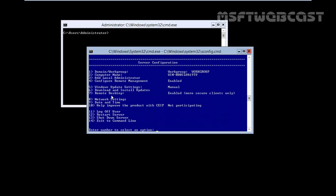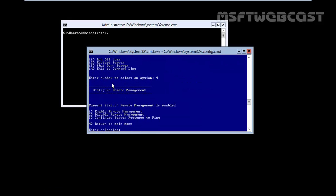Now let's enable the remote management and that is by default enabled. If you want to configure the remote management settings, you can go for options number 4 and here we have enable remote management and that is by default enabled.